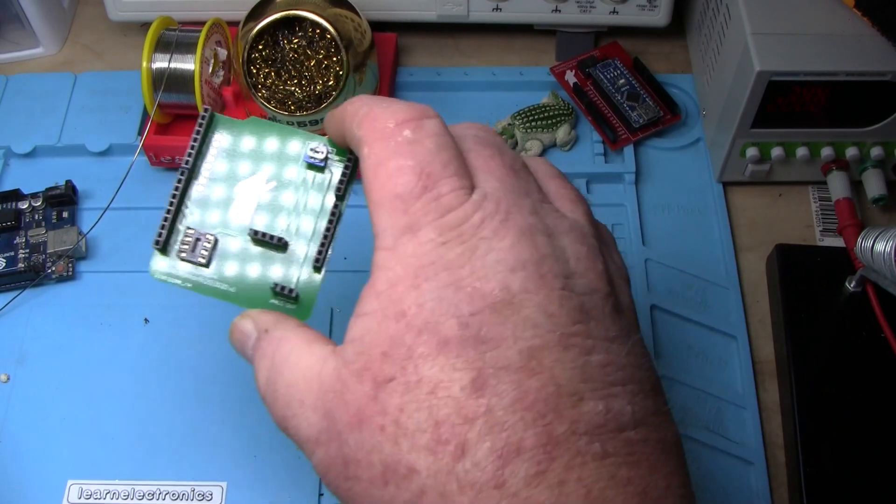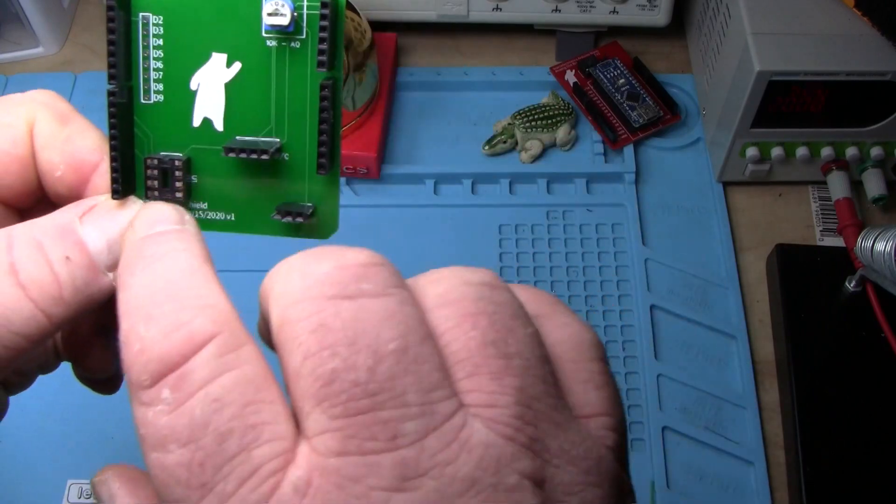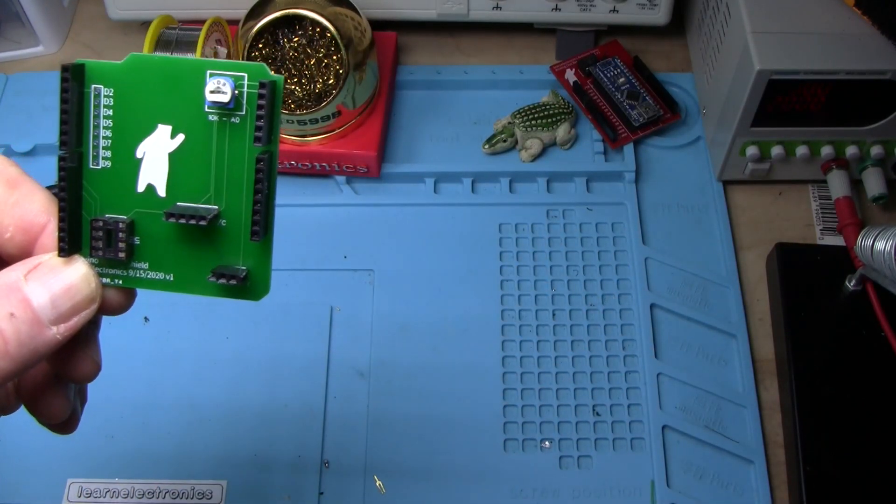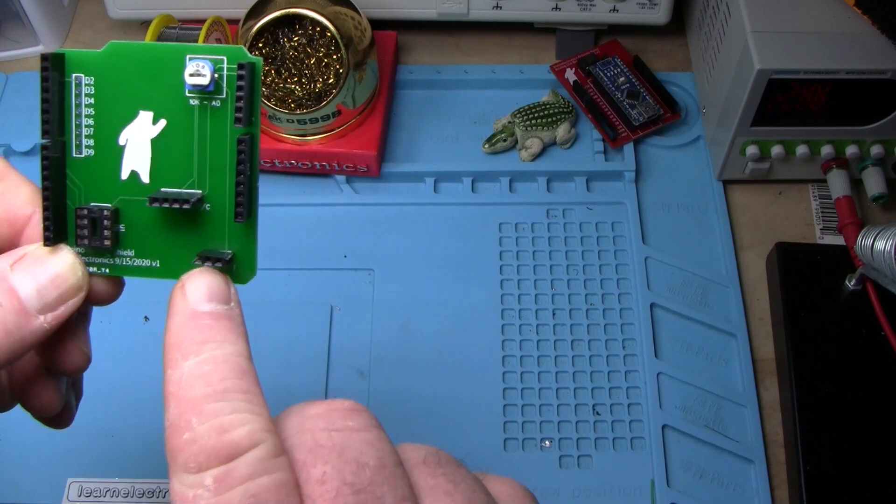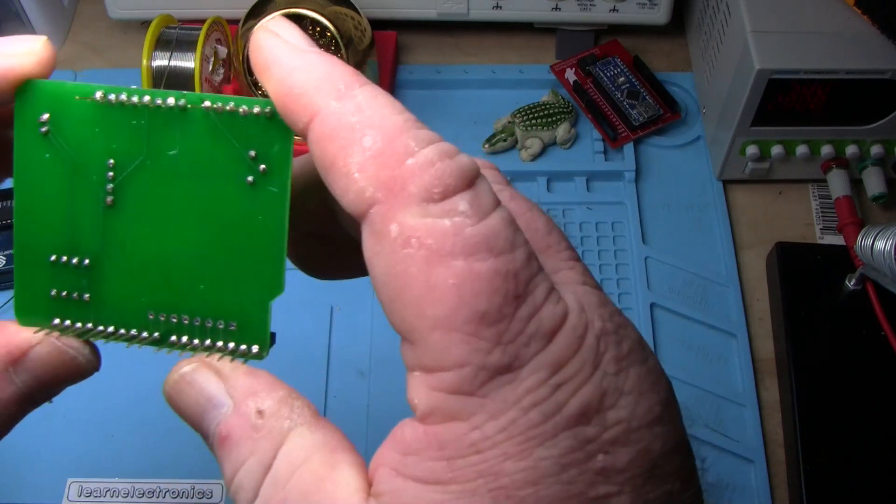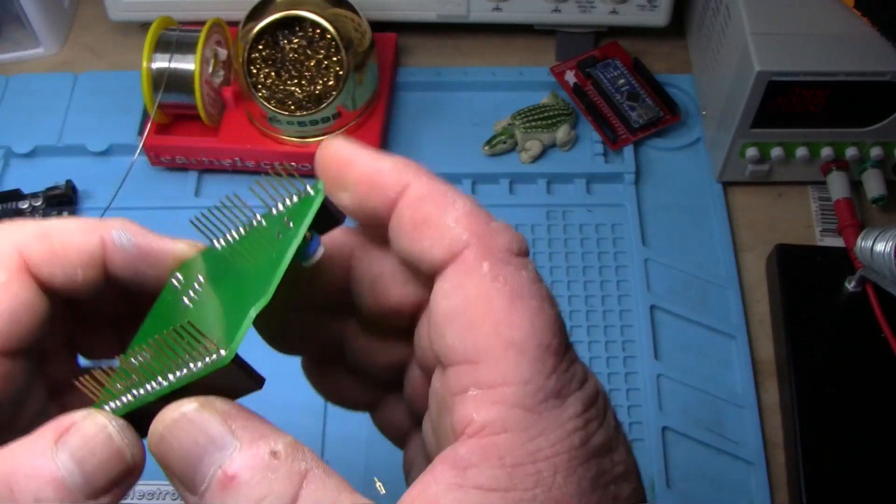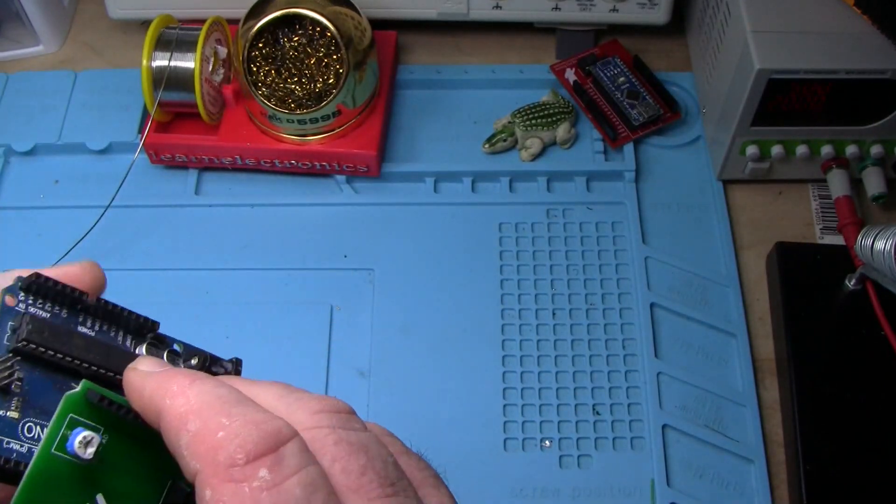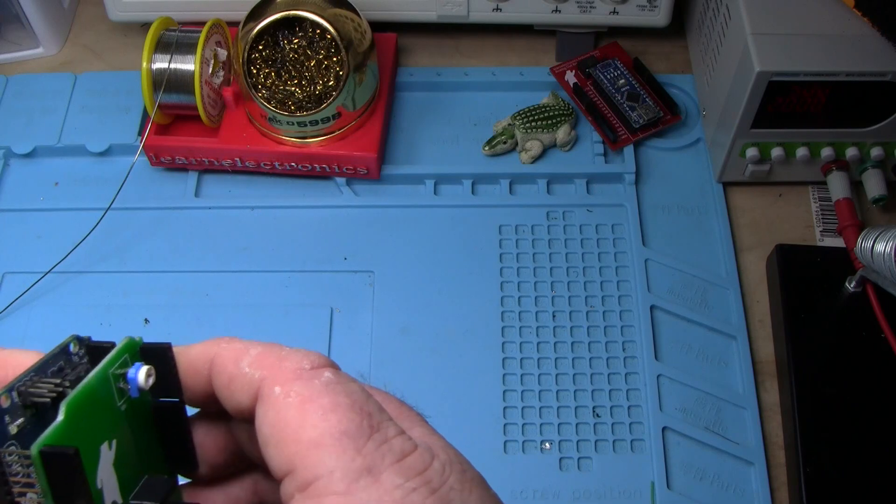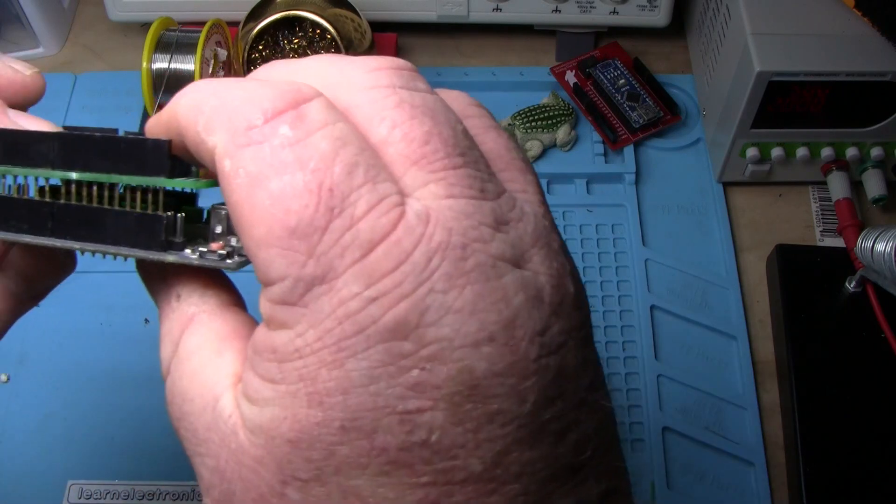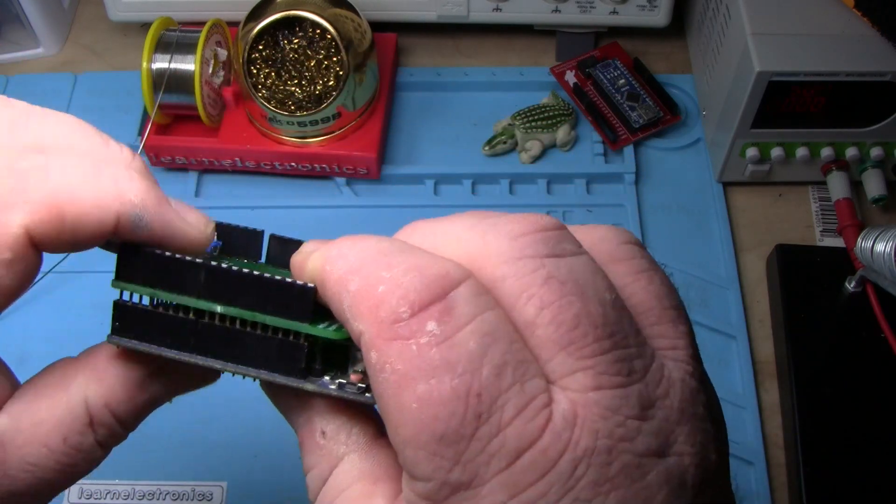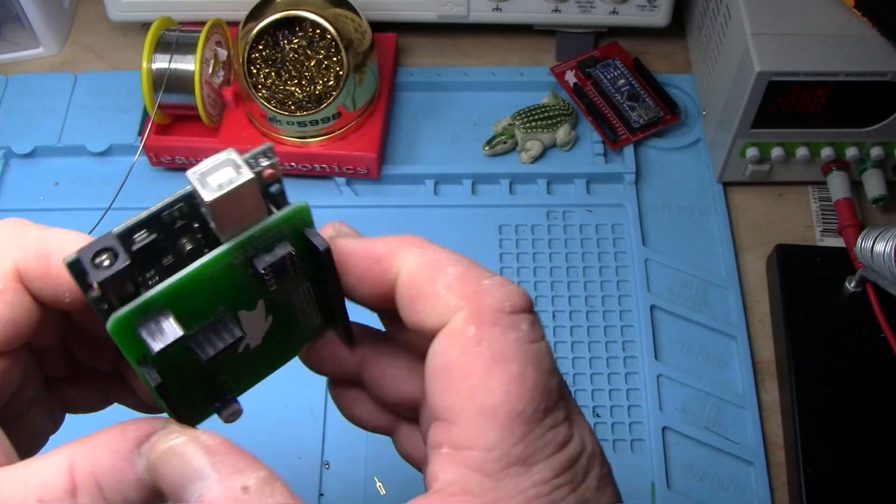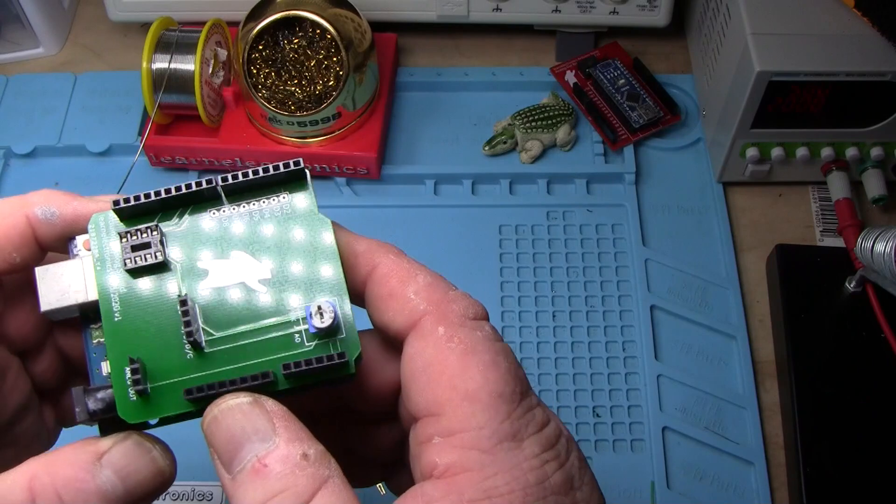Alright I got the board all soldered up. You can see we've got all of the sockets in there for the different things we need. My solder looks pretty good and because I soldered it on the board, you can see that it just fits back in there very very nicely.